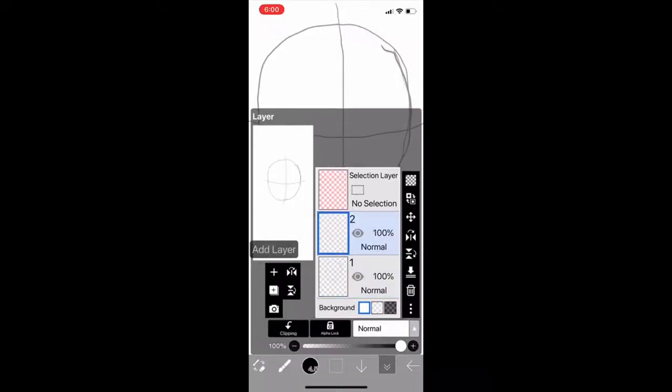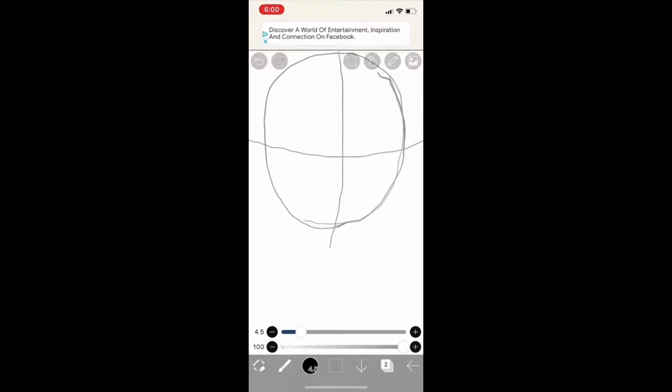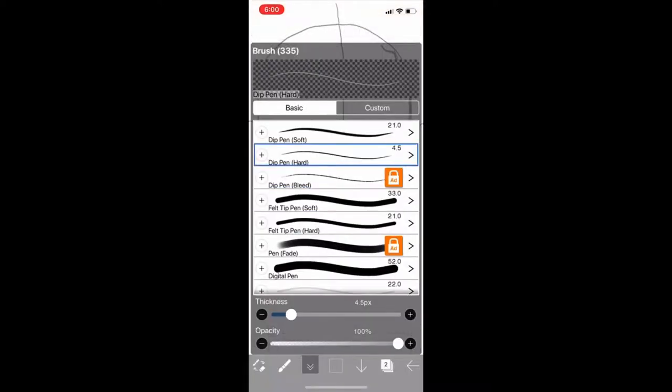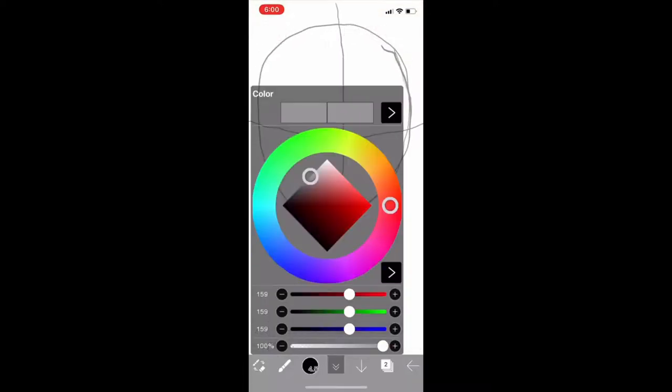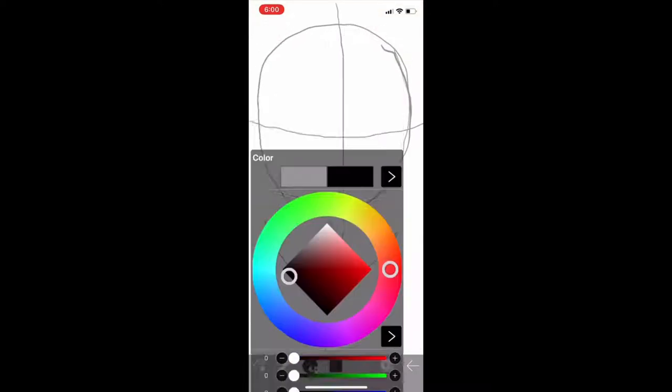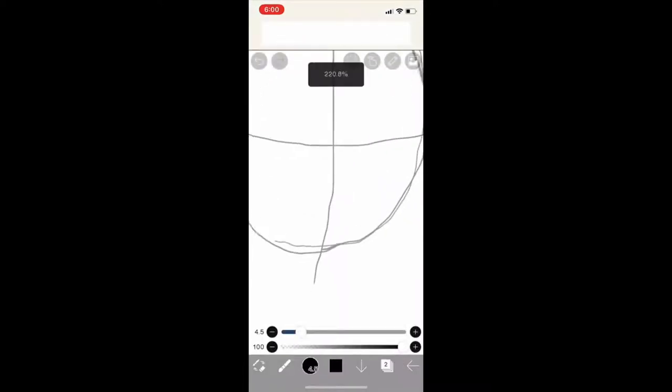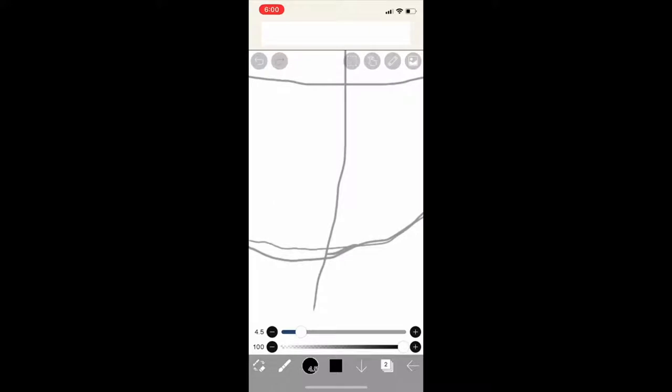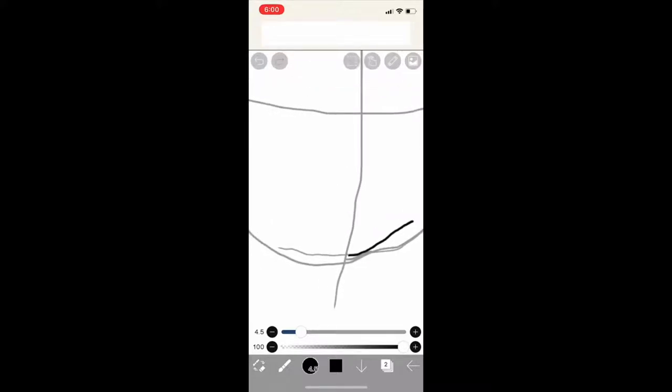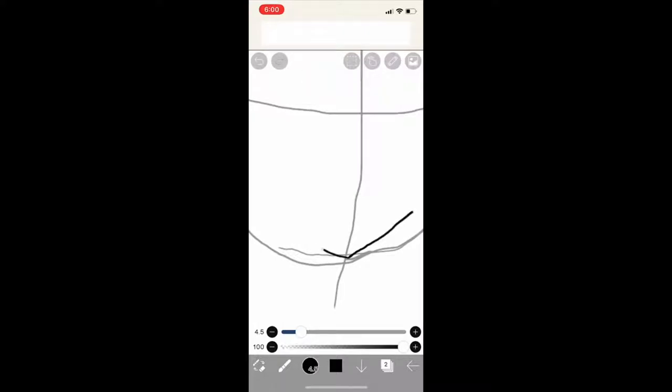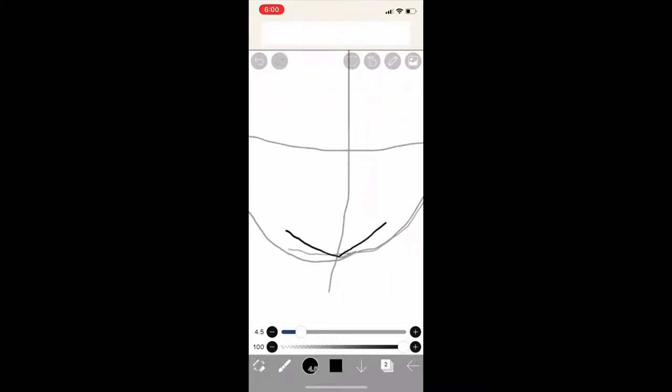As we move on to the second, wait no, I mean add the layer we are going to work on. Zero's outline, which is basically the chin. Nope, it's more pointier than that. It's not brown. There we go now.